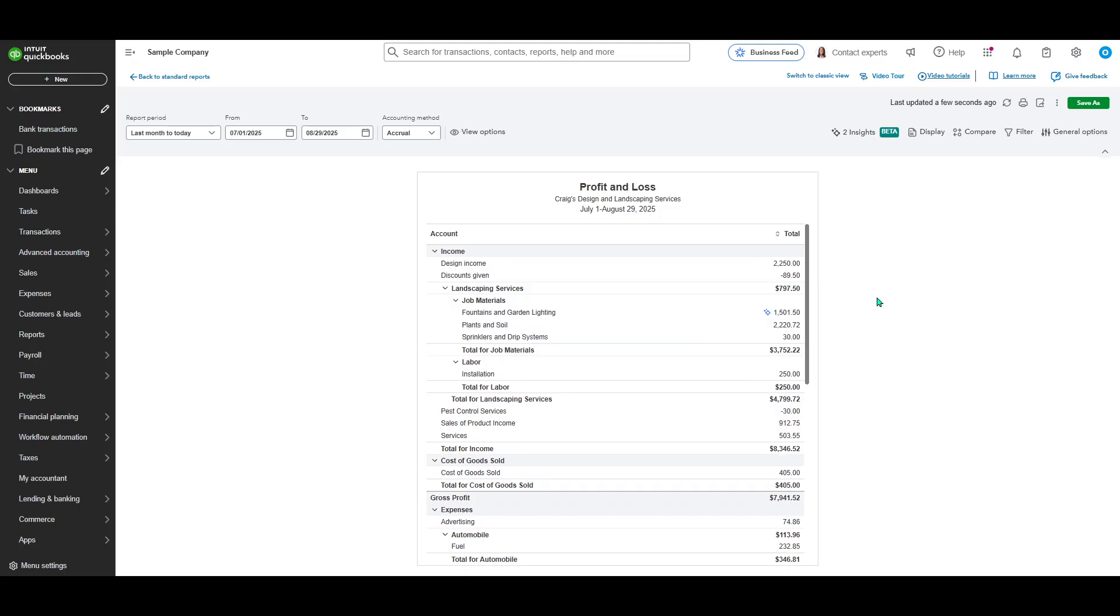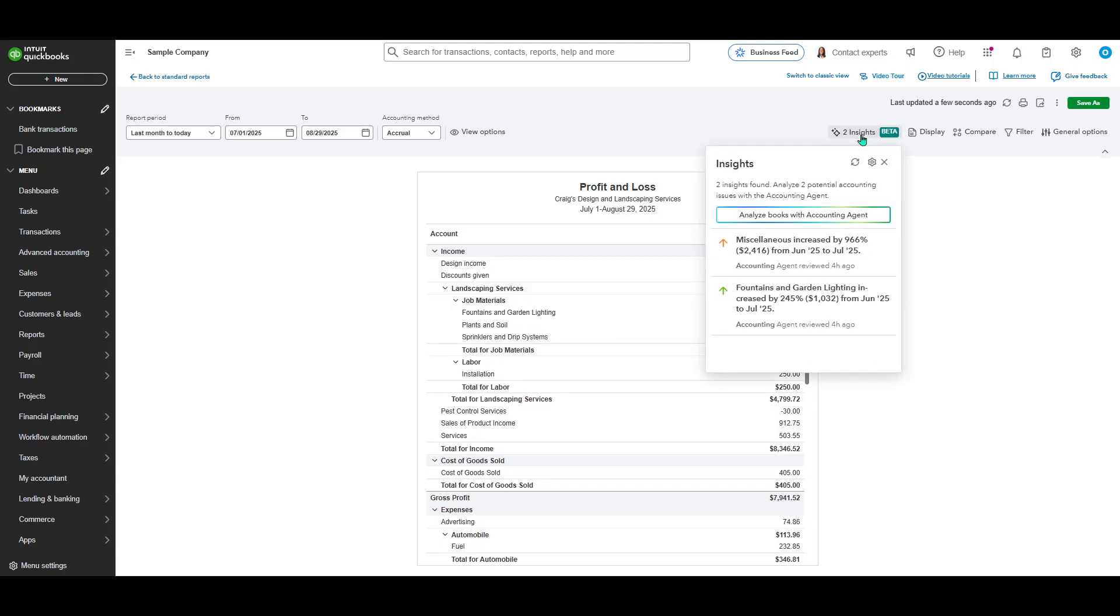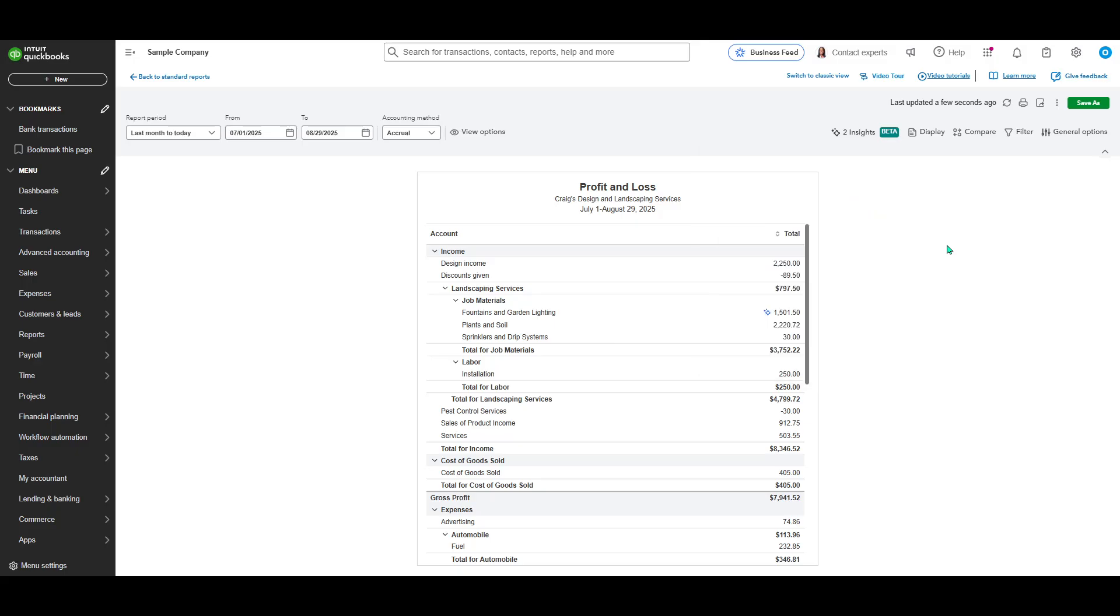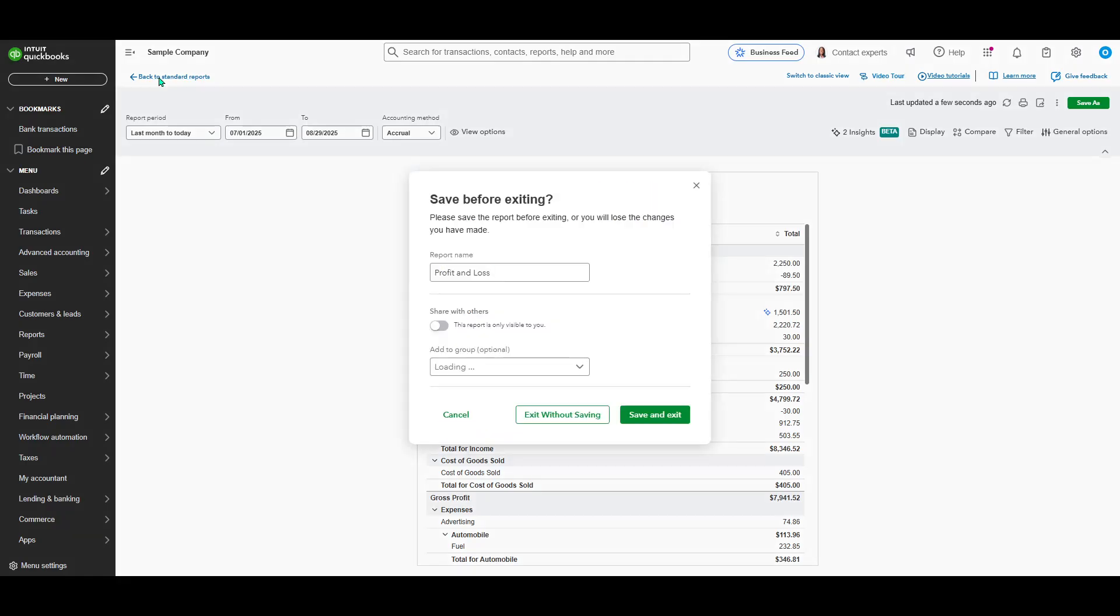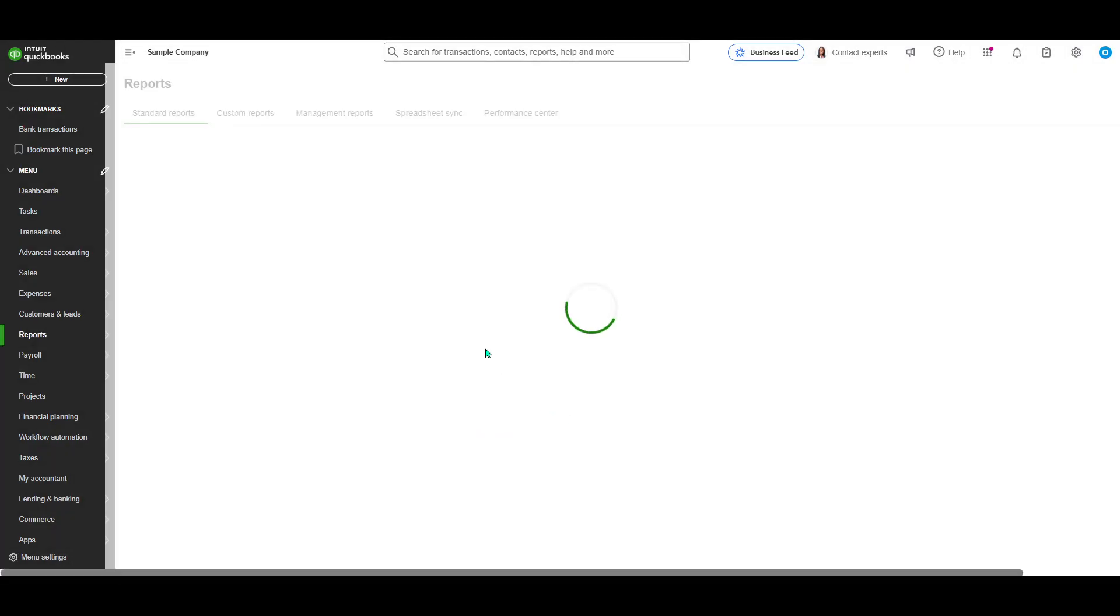And there you have it. In just a few simple steps, you've successfully run and saved a Profit and Loss Statement Report in QuickBooks Online. Armed with this financial snapshot, you can forge ahead with decisions grounded in clear, insightful data.